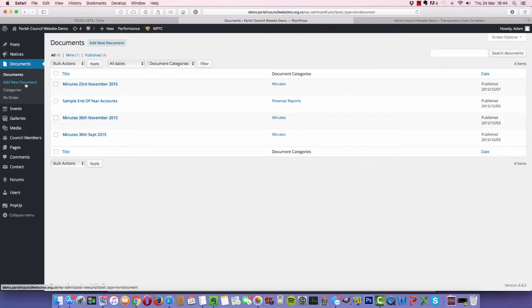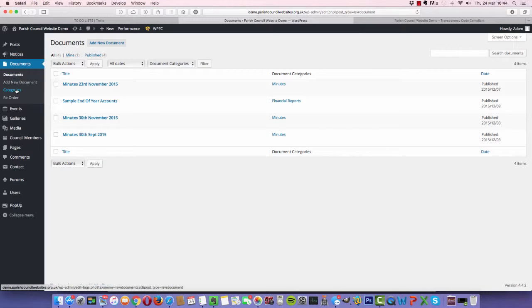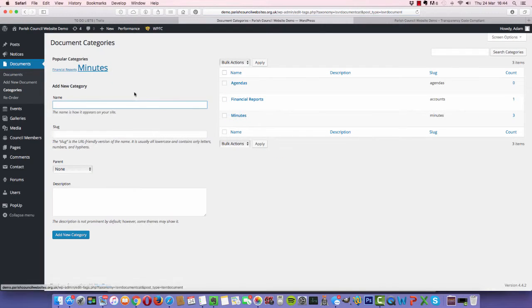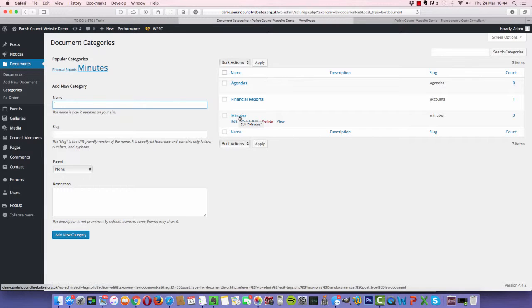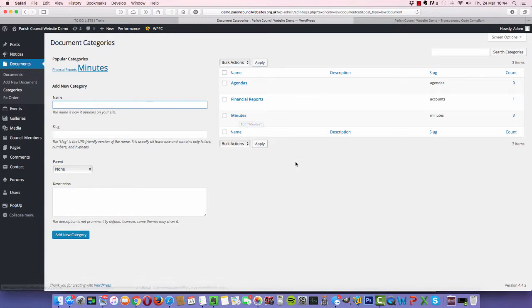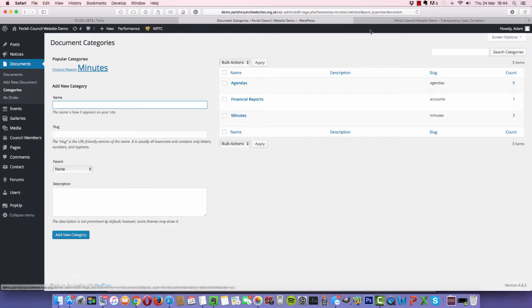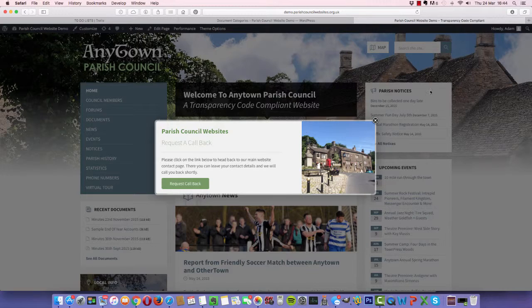You've got the choice to add a new document. Just for your information on categories, your website will come as standard with agendas, financial reports, and minutes. These are the categories we've set, so whenever we upload a document we can choose which category we want it to appear in.